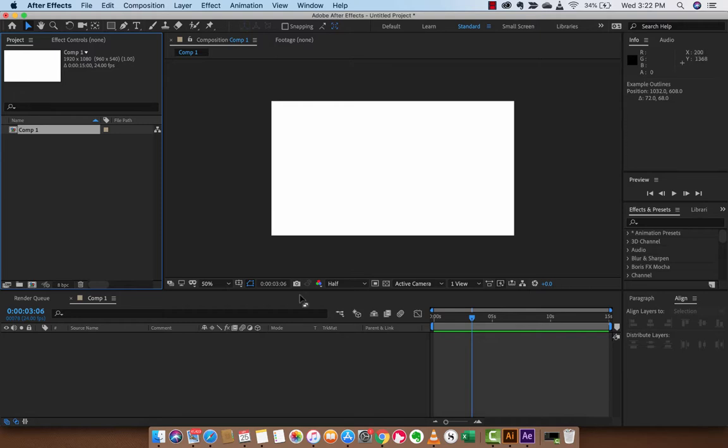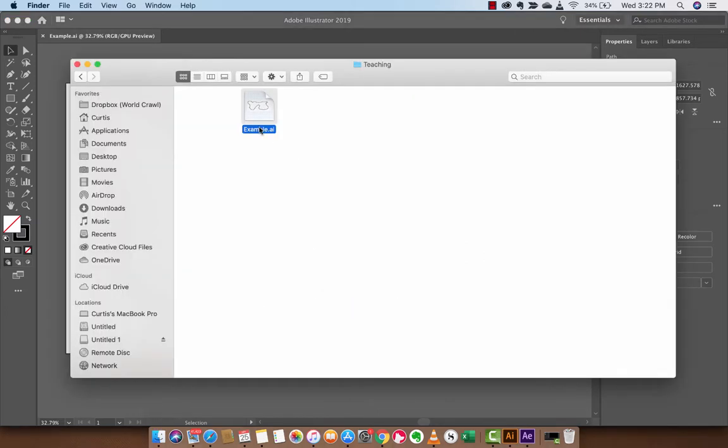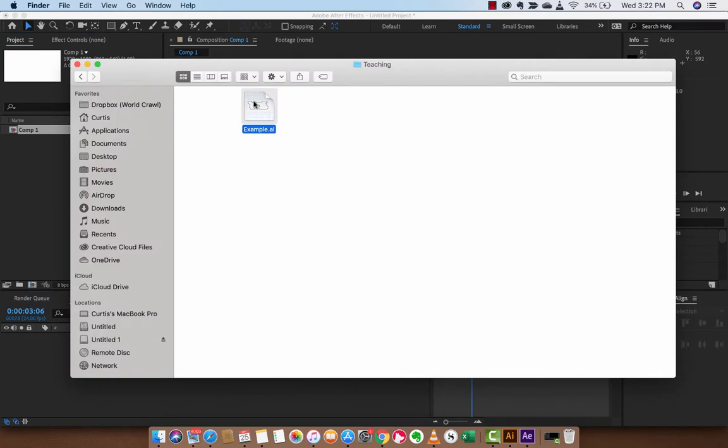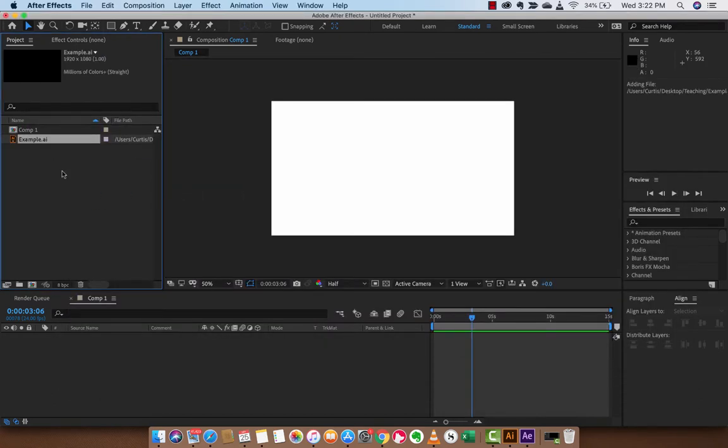The first step here is I've gone ahead and just made a very simple Mickey Mouse Adobe Illustrator drawing, and I just used a pen tool. Again, this is just for demonstration purposes. The second step is we go into Finder. You take your .ai file, your Adobe Illustrator file, and we're going to drag and drop that bad boy into After Effects. So let's go ahead and do that. Boom.